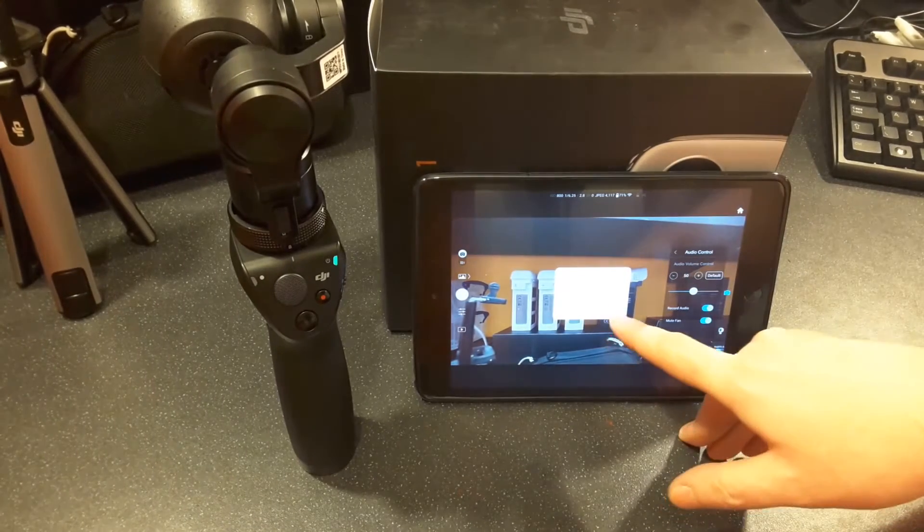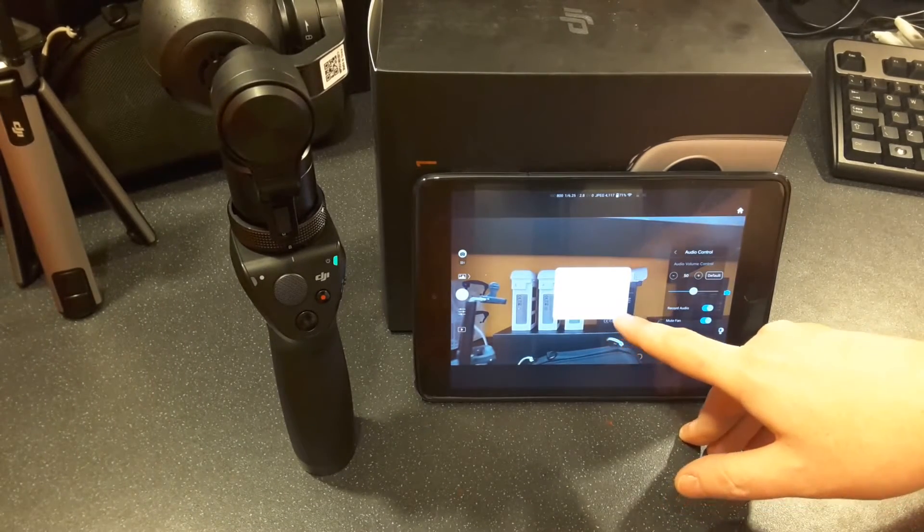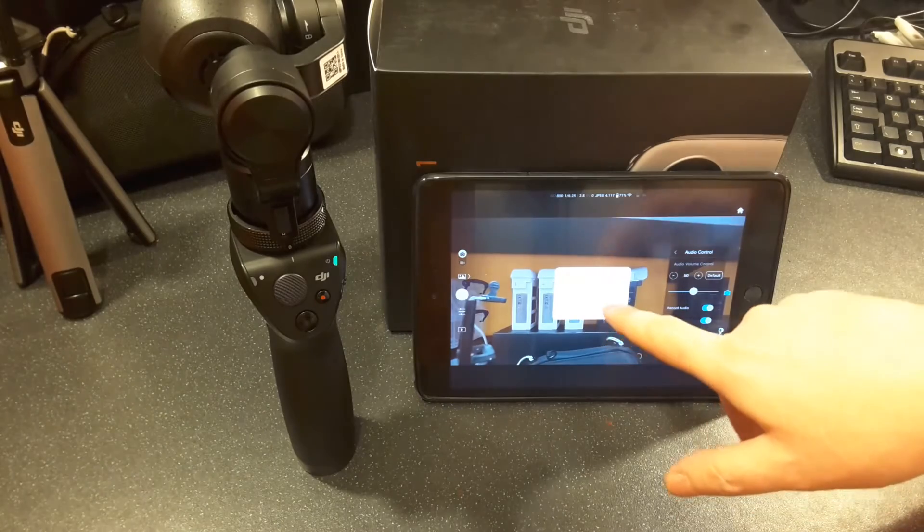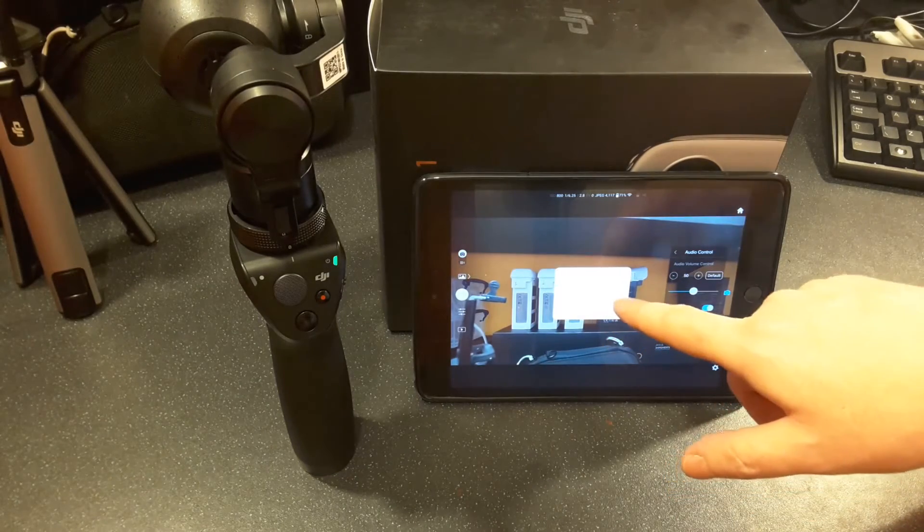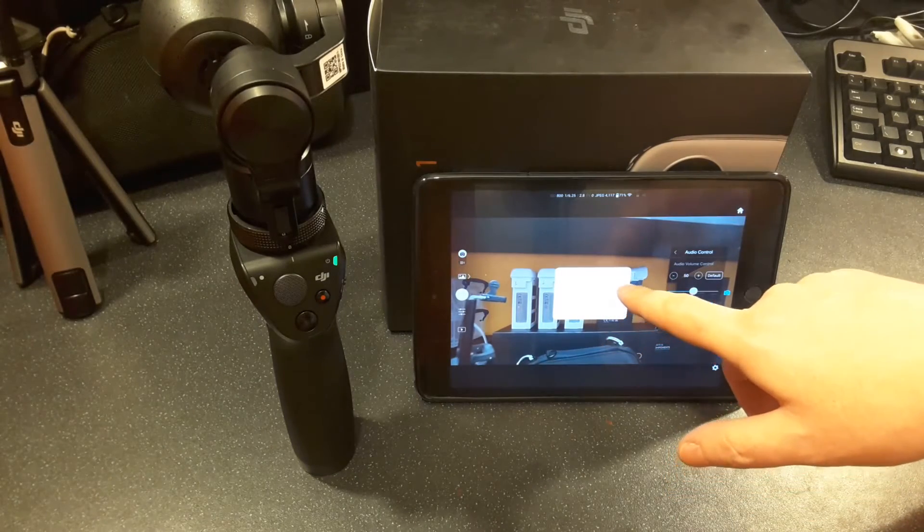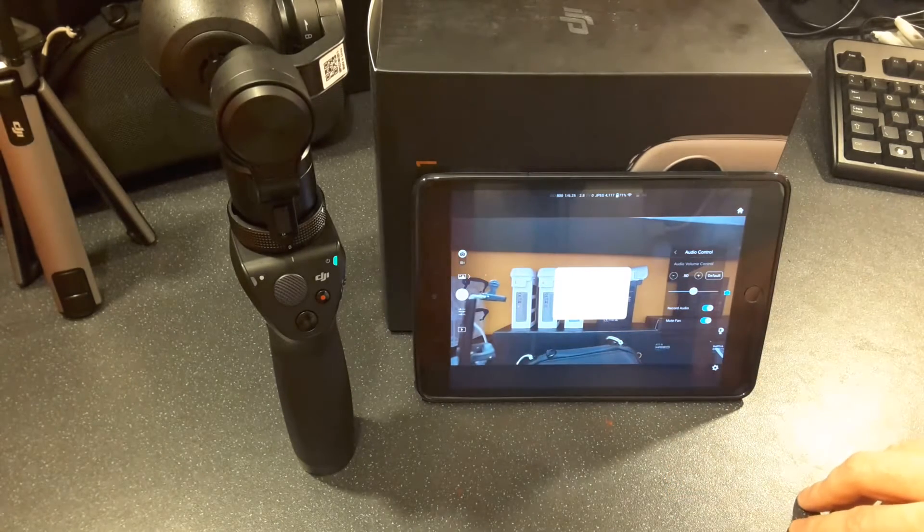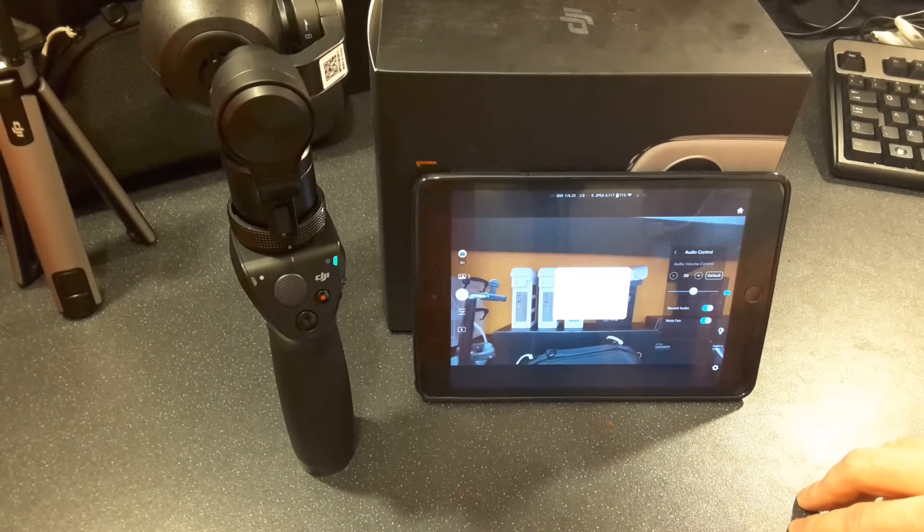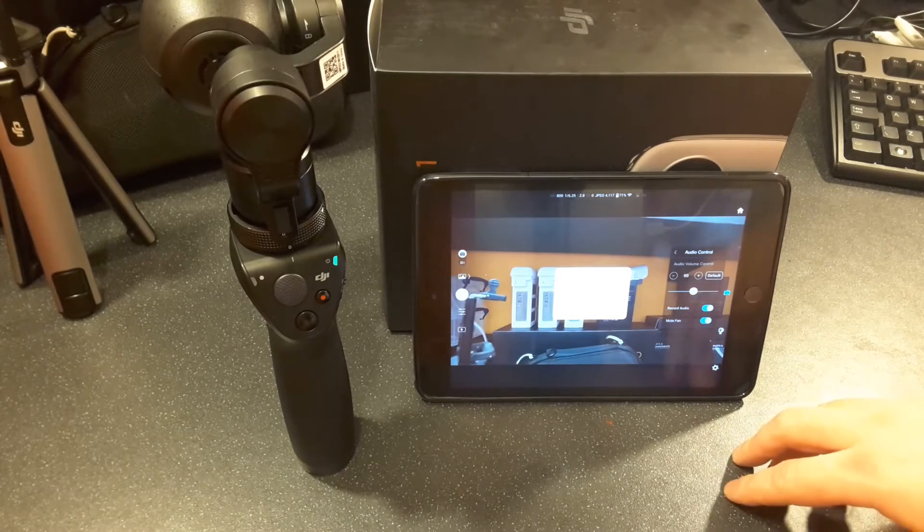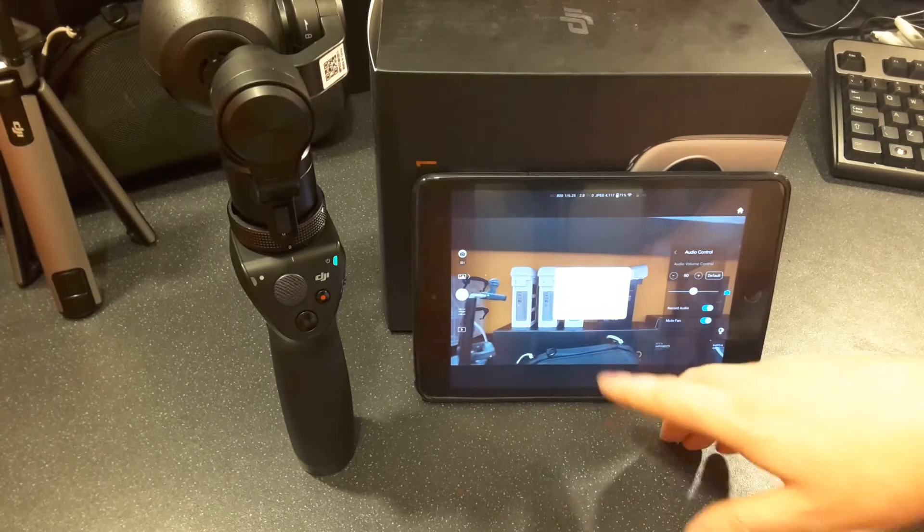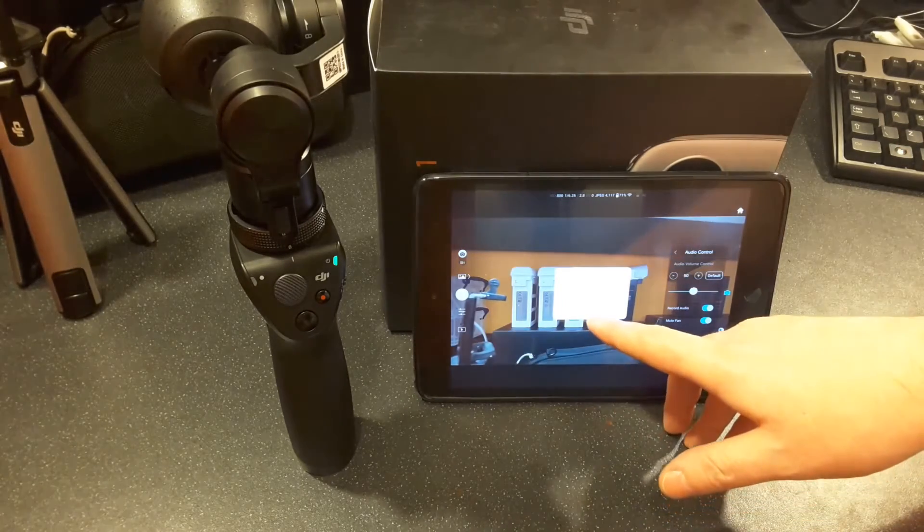And when you do enable it, it brings up a little warning. You can't see it on the video because it's too bright, but it tells you when recording audio, the fan will only be active if the camera's core temperature is high. Please avoid touching the camera. That's what it tells you, so click OK.